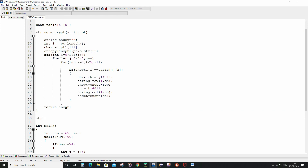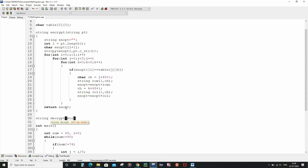This decrypt function is also going to return a string, and it is going to take the encrypted text string encpt as its input parameter.